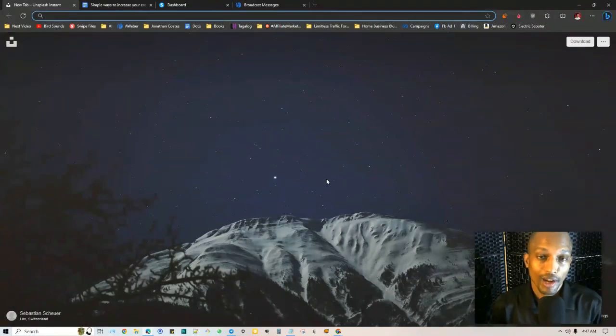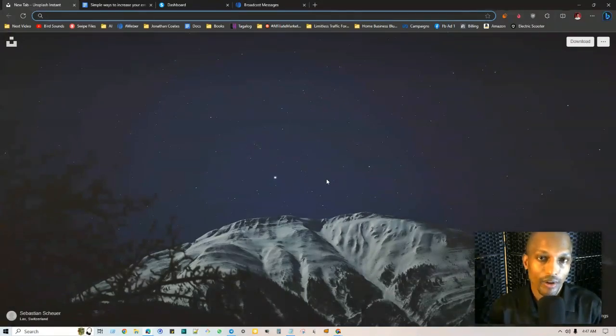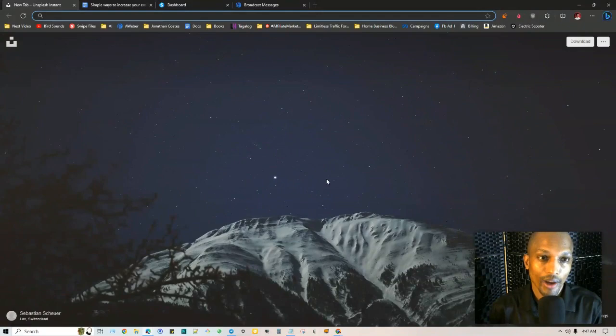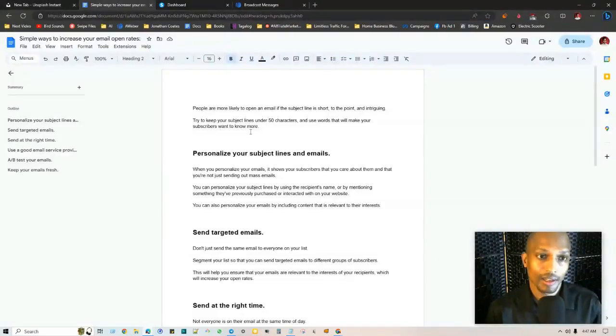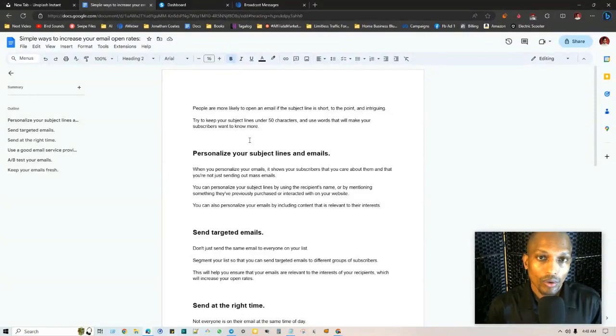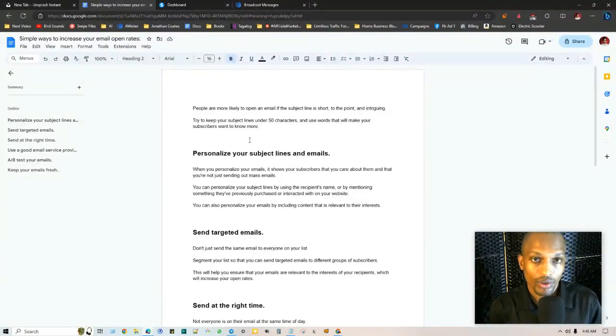Hey what's going on everyone, this is Jonathan Coase and in today's free email marketing training I'm going to be sharing with you different ways that you can increase the conversion rates. I have some tactics and techniques that I'm going to share with you here, and this is going to help you to increase the conversion rates.